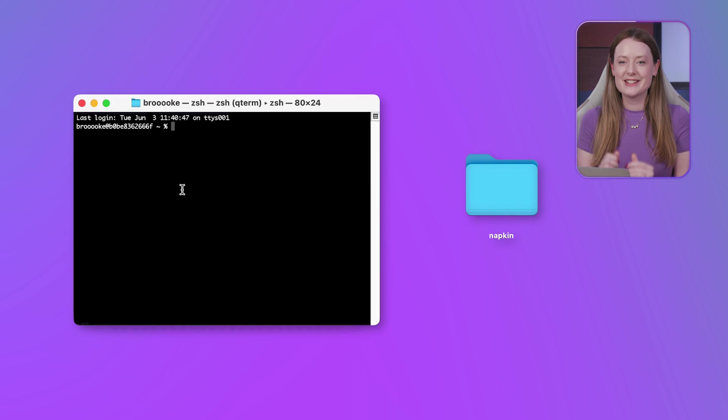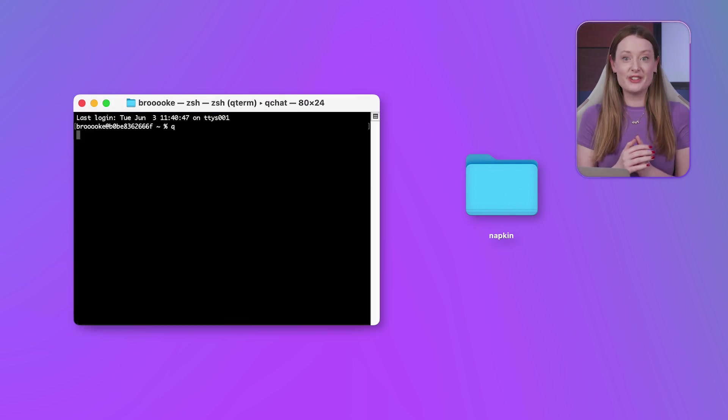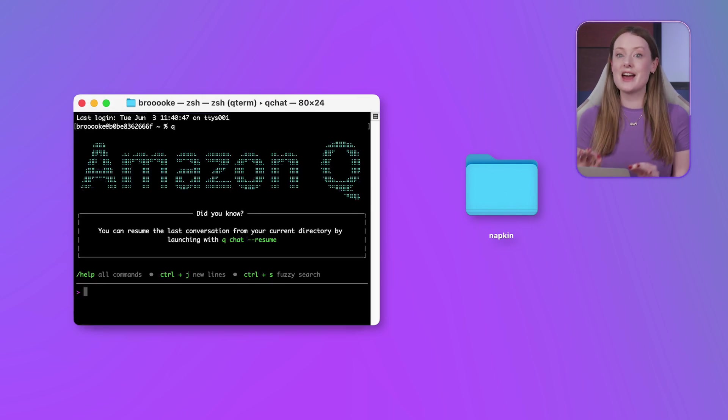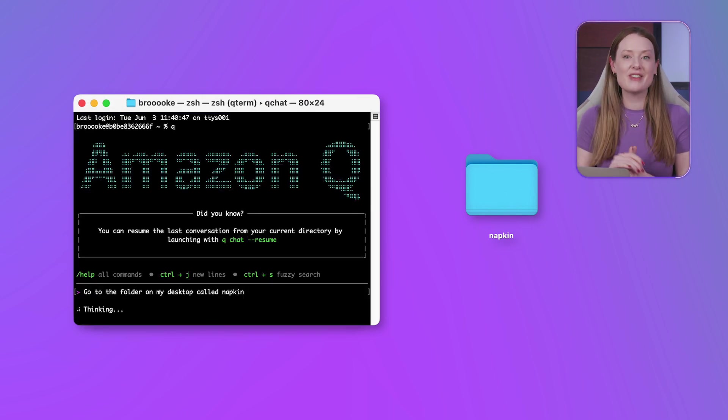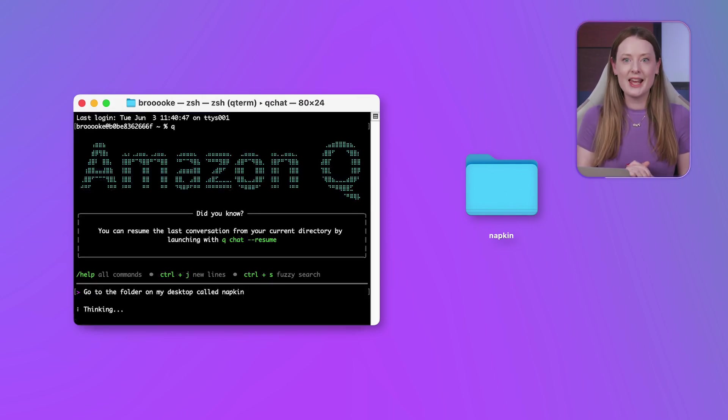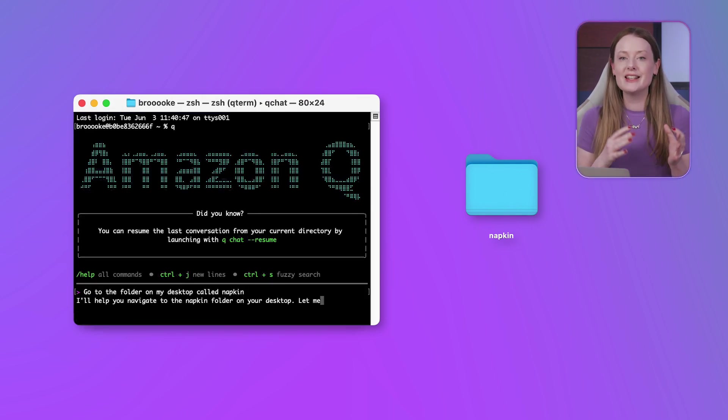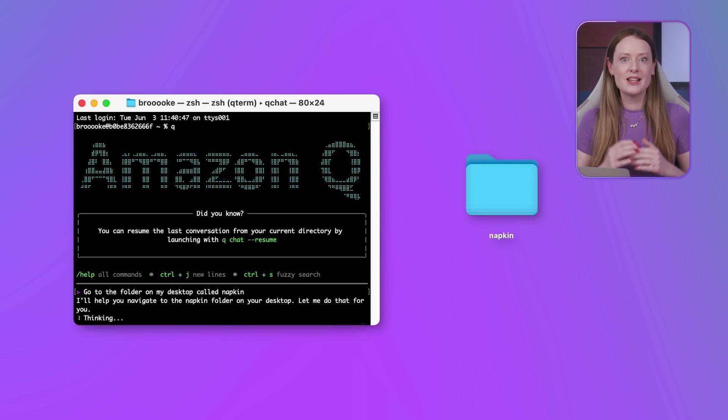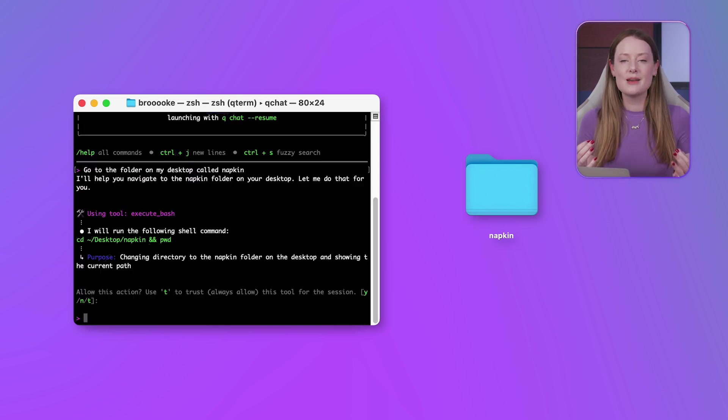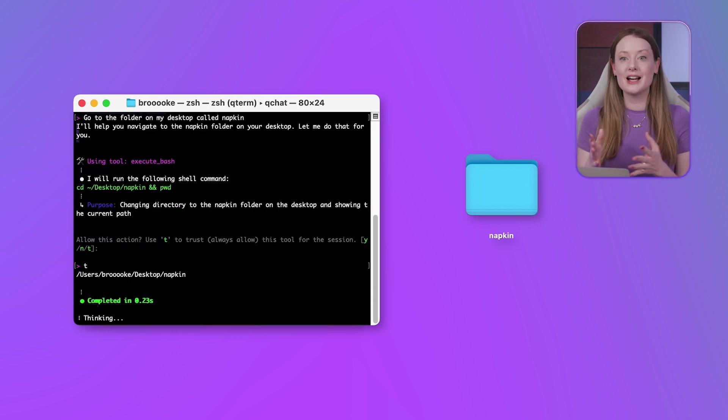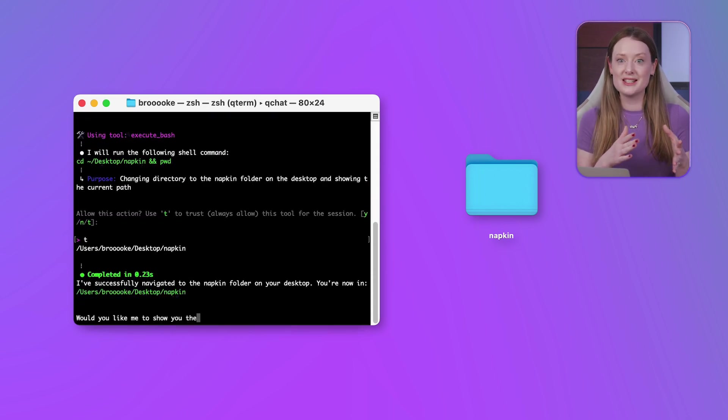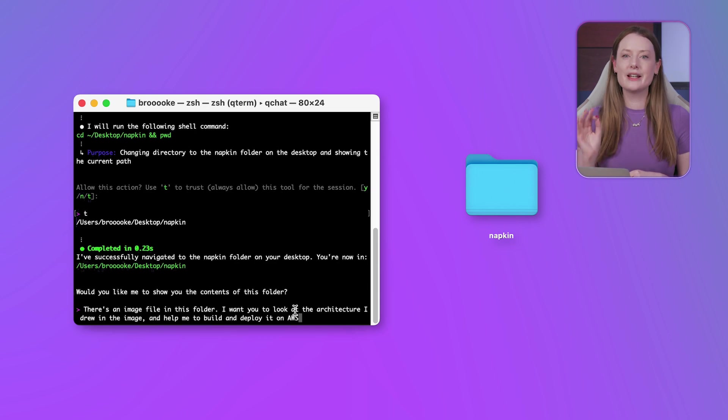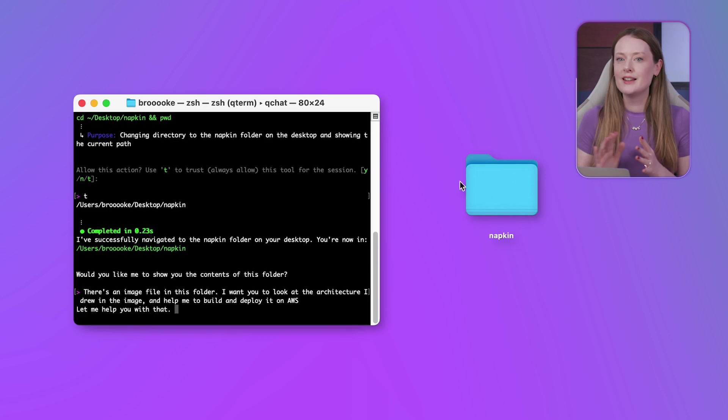Every project starts somewhere. For us, it's this napkin folder on my desktop. And getting there is even easier with Q. Instead of me typing out the path, I just ask Q to take me straight there. Simple, but a nice touch.